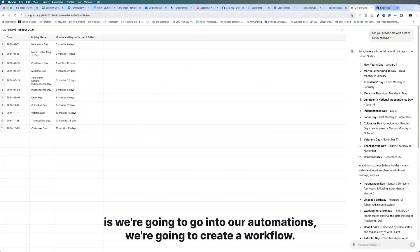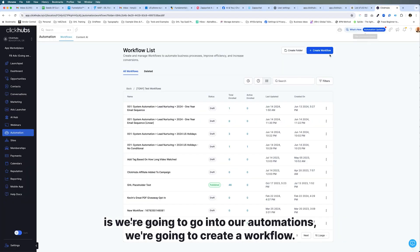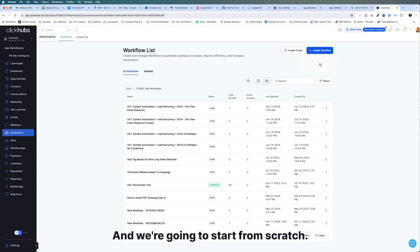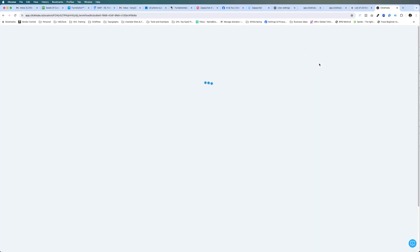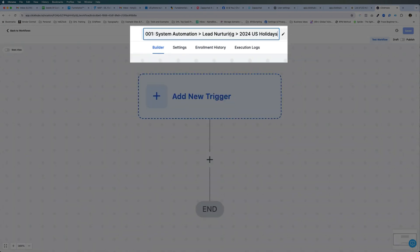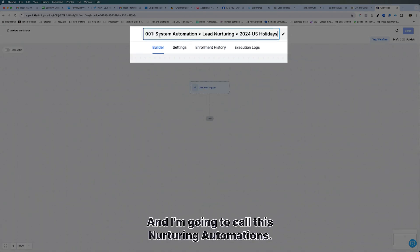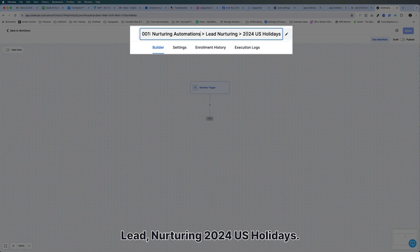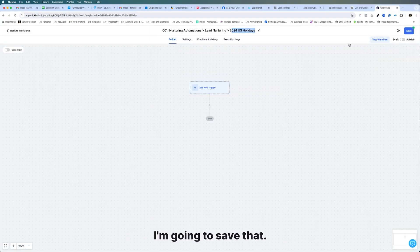Next, we're going to go into our automations, create a workflow, and start from scratch. I'm going to give it a title: Lead Nurturing 2024 US Holidays. I'll save that.